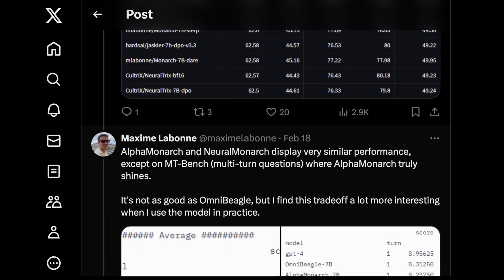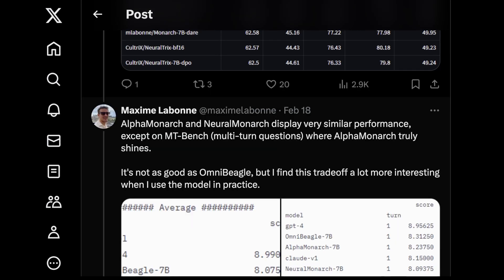And what's cool is AlphaMonarch isn't the only model that Maxine has released. He also released NeuralMonarch, which is really similar in performance, except with MTBench on multi-turn questions. So AlphaMonarch and NeuralMonarch display really similar performance.